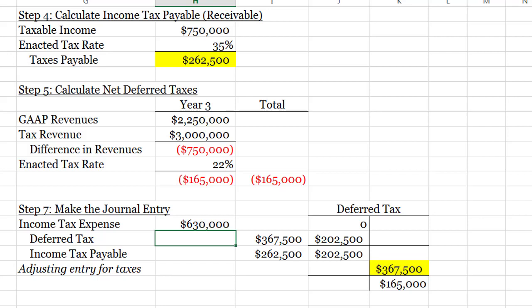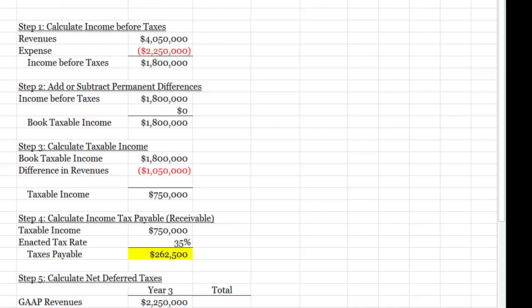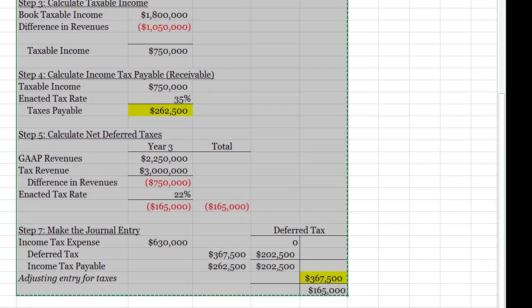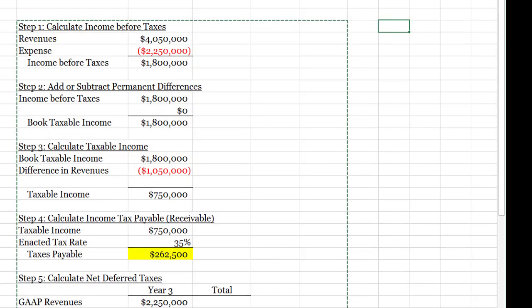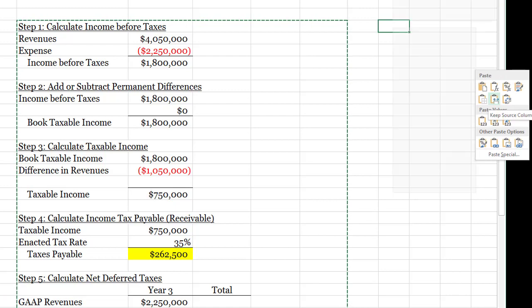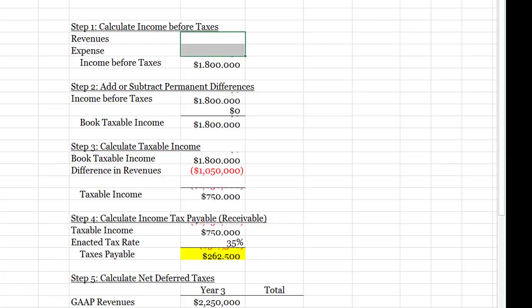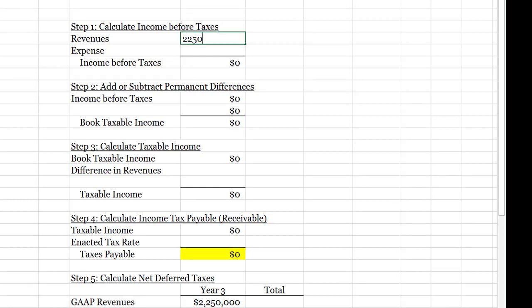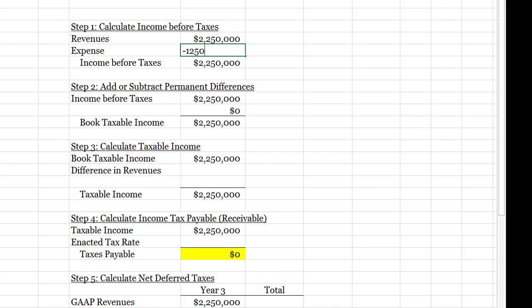Hopefully you're getting in the groove and this is feeling more comfortable — we can move a little bit faster. I'm going to move right into year three. If you've got questions or issues, please stop and relook at this before you move on. I'm going to copy this whole section using a special paste option to copy in column widths and values, then delete everything specific to year two. For year three, revenue is $2,250,000 and expenses are $1,250,000 — all from our PowerPoint slide. I don't have any permanent differences, so that's zero.